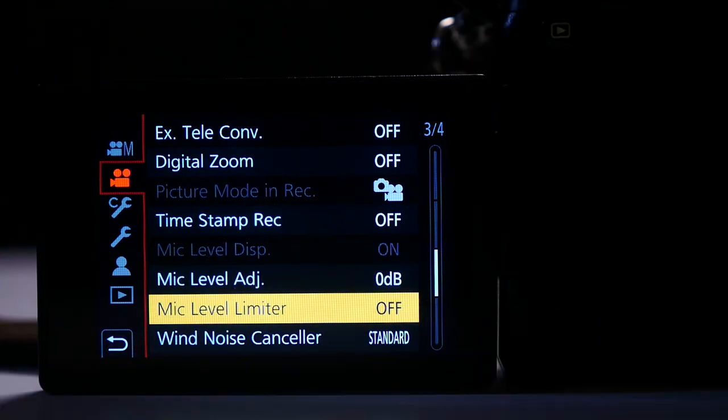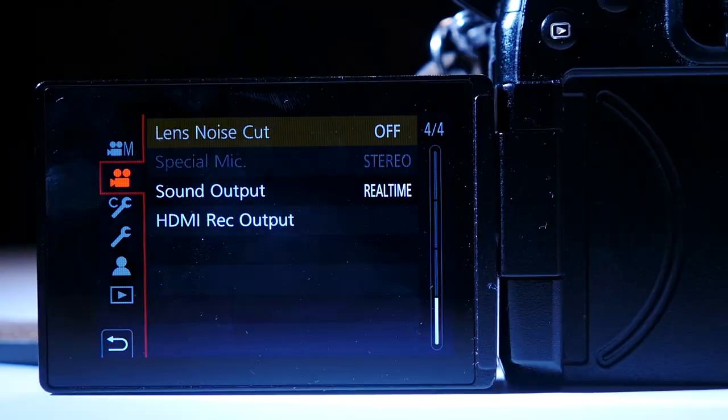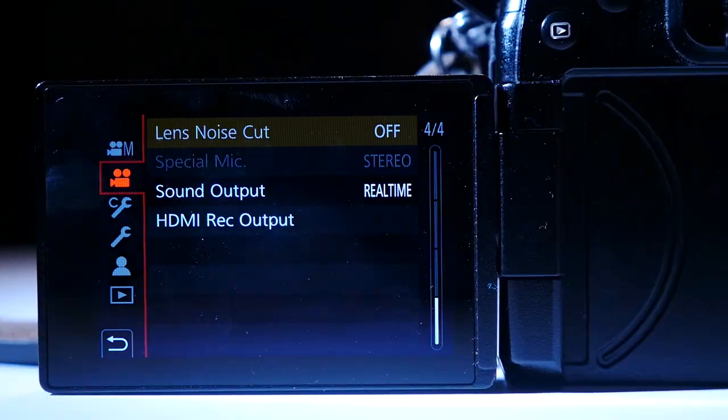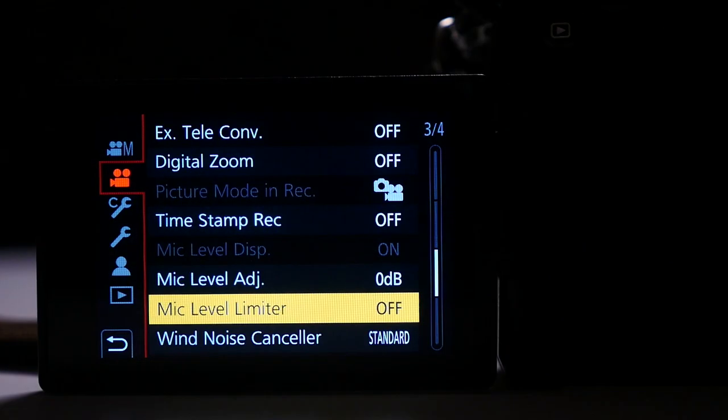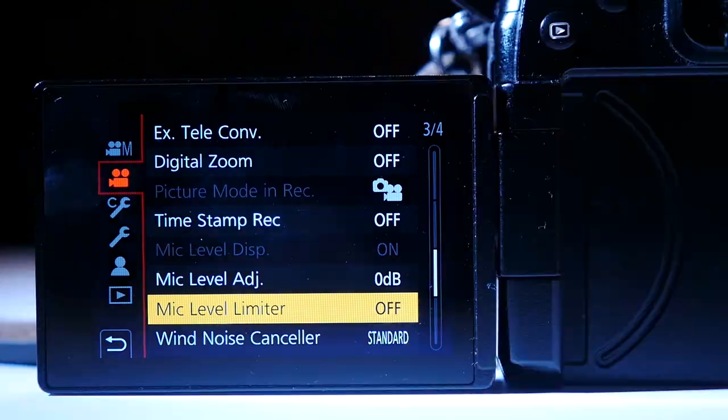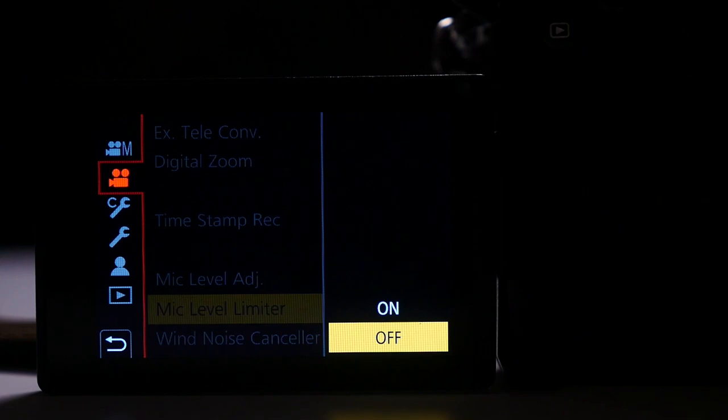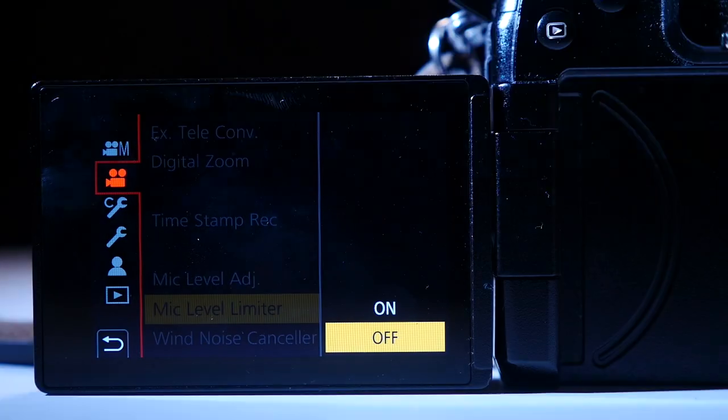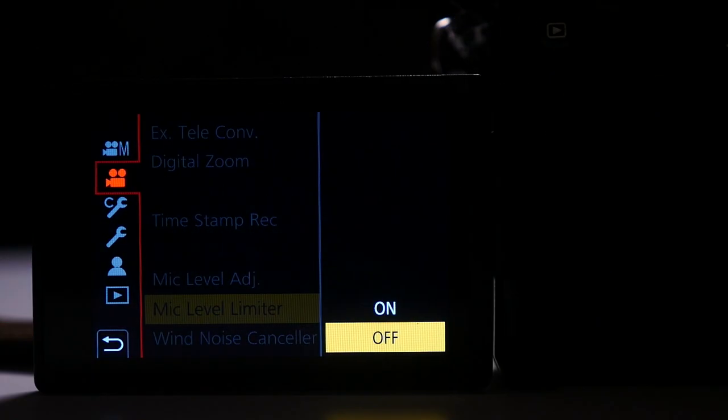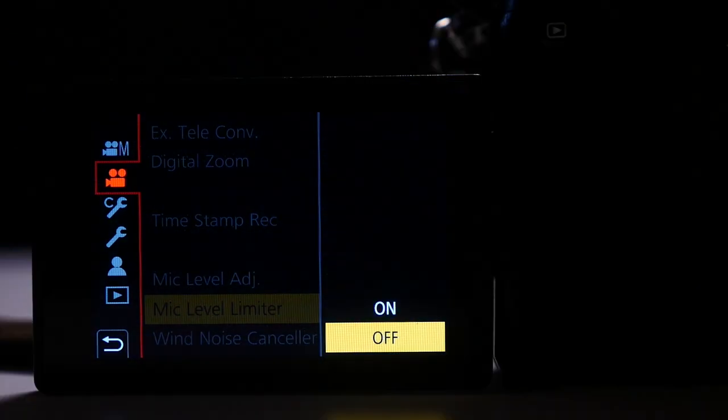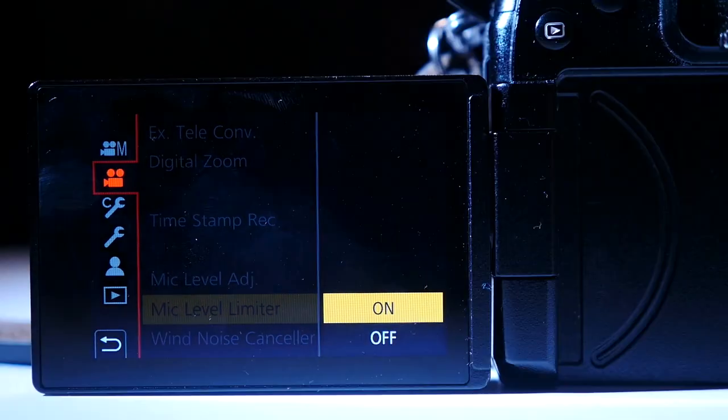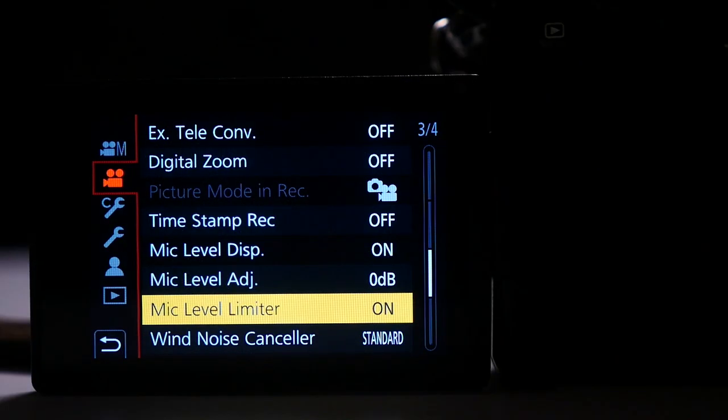If you are using another device simply navigate to the microphone setup like so. Next, make sure the mic limiter is turned on like so.